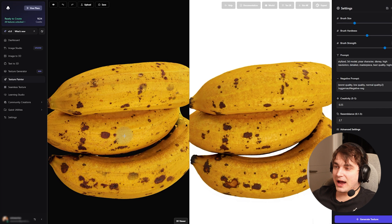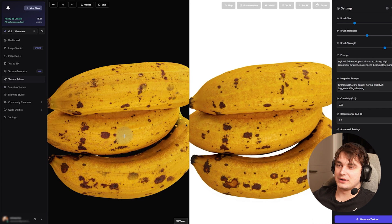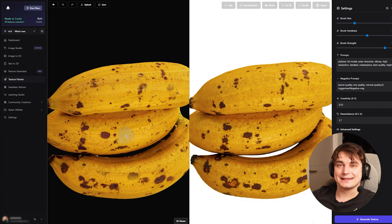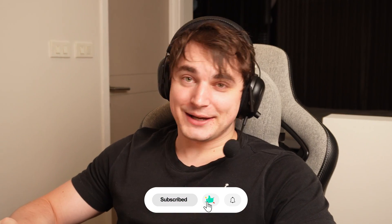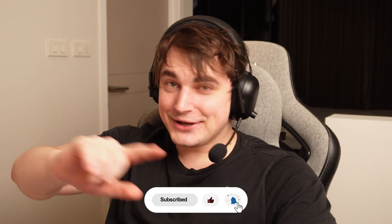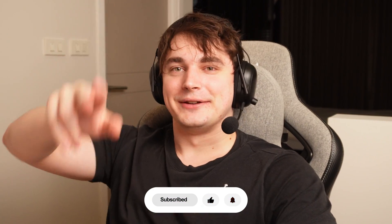I don't know how you can live without this tool right now — it's simply amazing and saves plenty of time. Thanks a lot for your attention. Please don't forget to subscribe and hit the like button, and I'll see you in the next video.